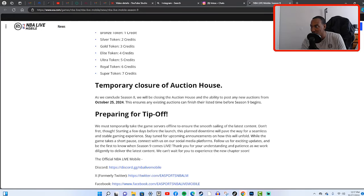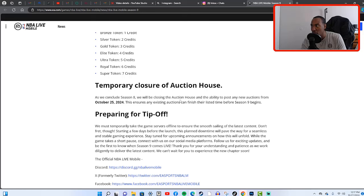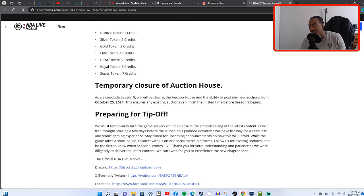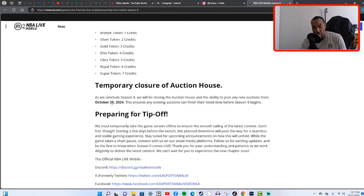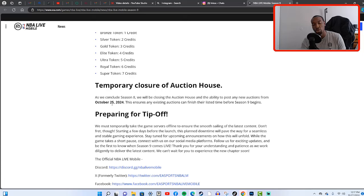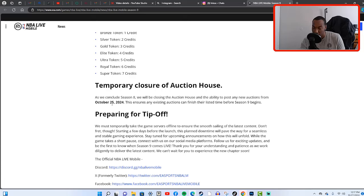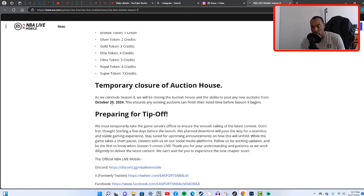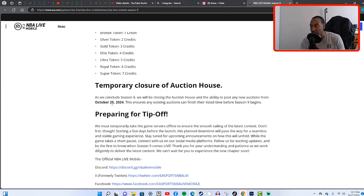As we conclude Season 8, we will be closing the auction house and the ability to post any new auctions on October 25th. Right now it's the 27th and the auction house is still open, so I'm assuming today may be the last day the auction house is open and then tomorrow is going to be closed.